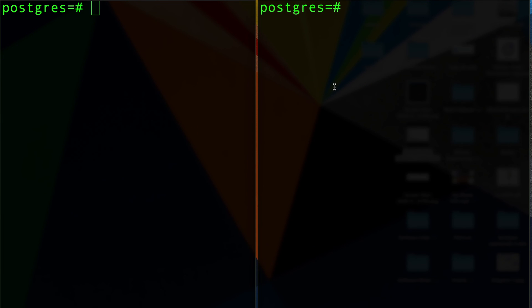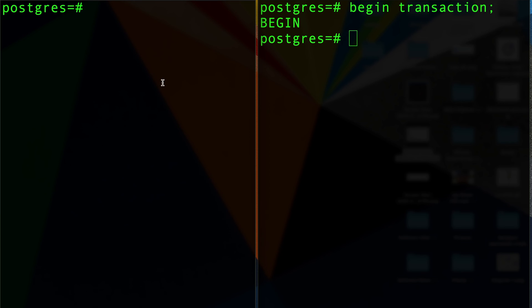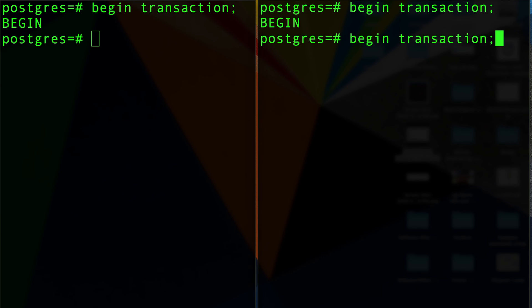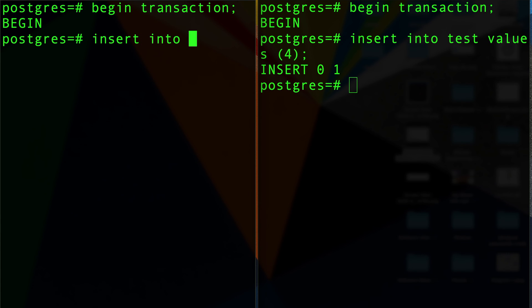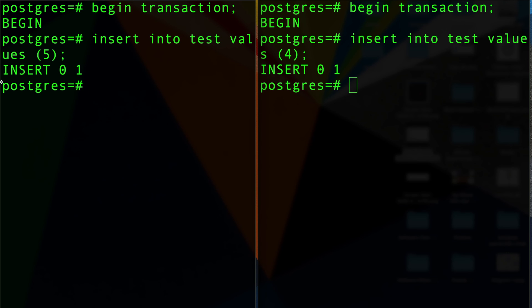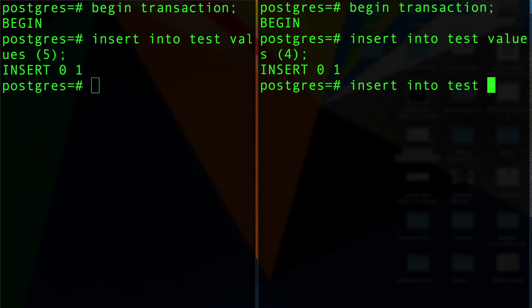One last thing before we end the video. If I do begin transaction here, begin transaction here, and I'm going to insert value four, and here I am going to insert into test value number five, that shouldn't be blocked because nobody's actually inserting five, so that succeeds.